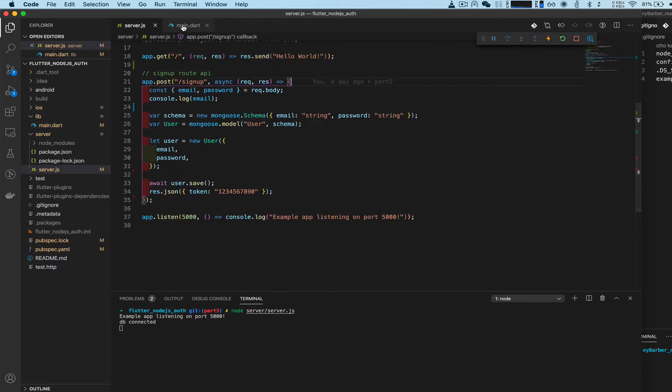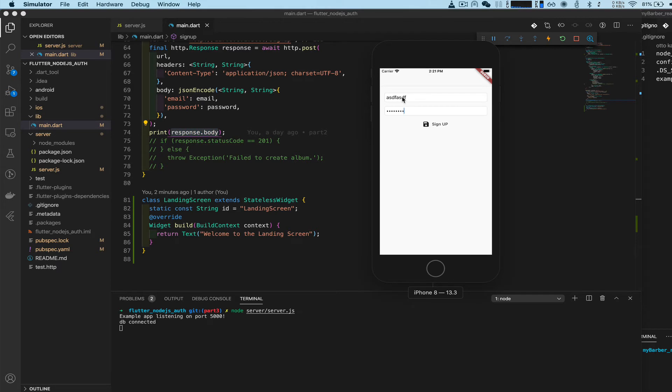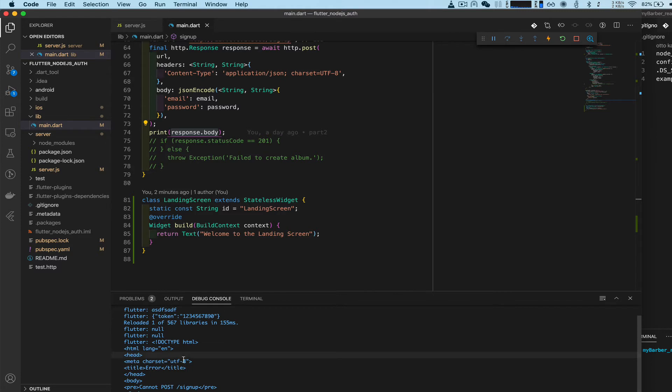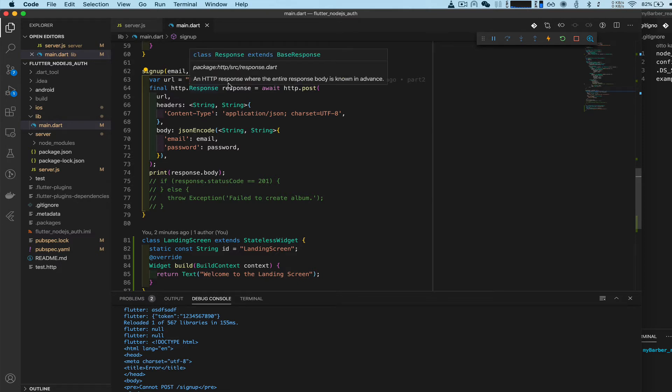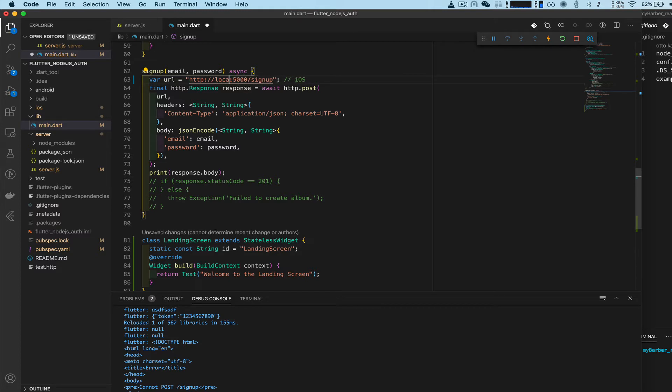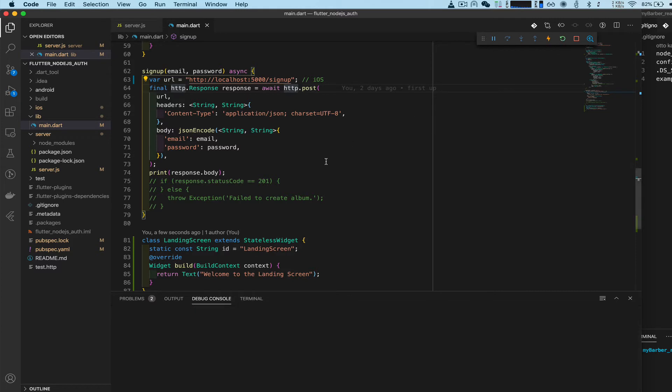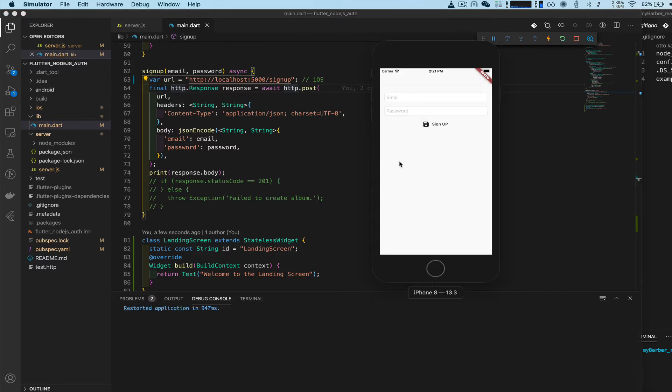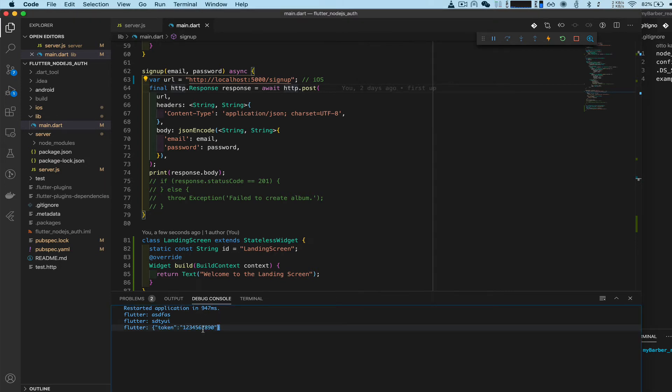What should happen is when we put a string here and a password here, it should show up. But we got an error. I believe the error is because there was a Flutter update and with iOS you don't have to use 127.0.0.1, you could just use localhost. Save, restart. Okay, string password sign up - so you see that we have a token.